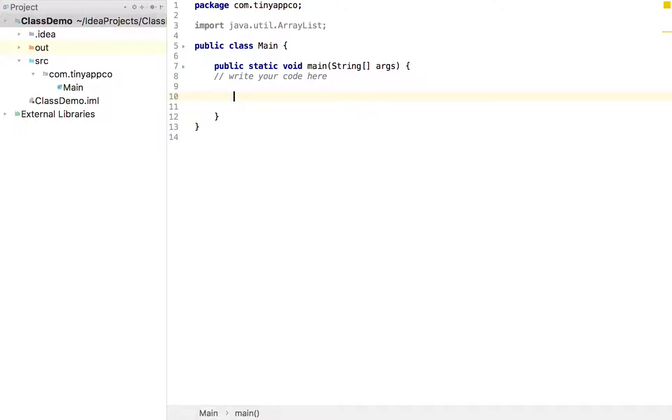Sometimes we need to hold multiple pieces of data that belong to the same type of thing. So we're going to take the example of a coordinate today. A coordinate has a value to represent the latitude and a value to represent the longitude.